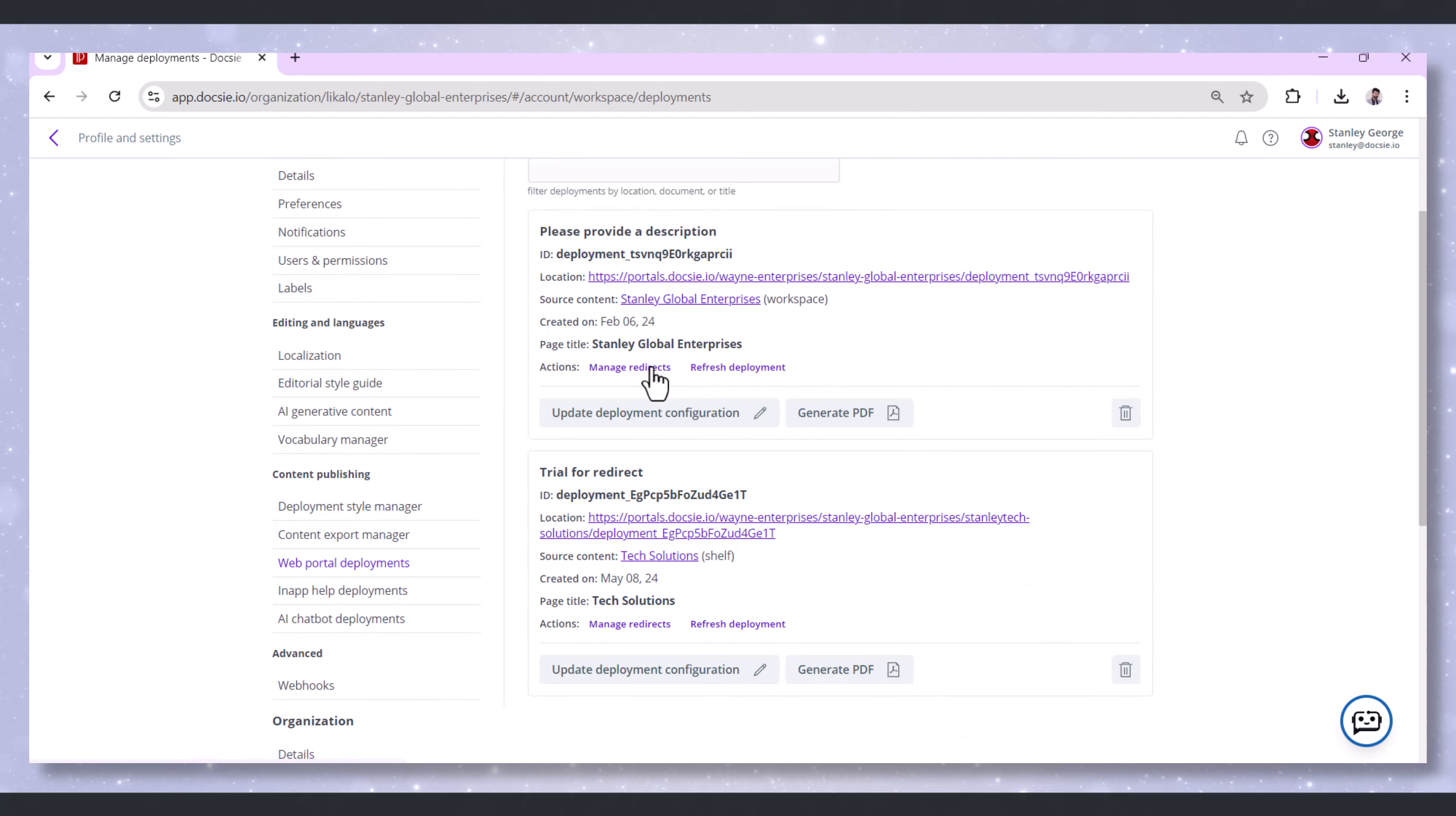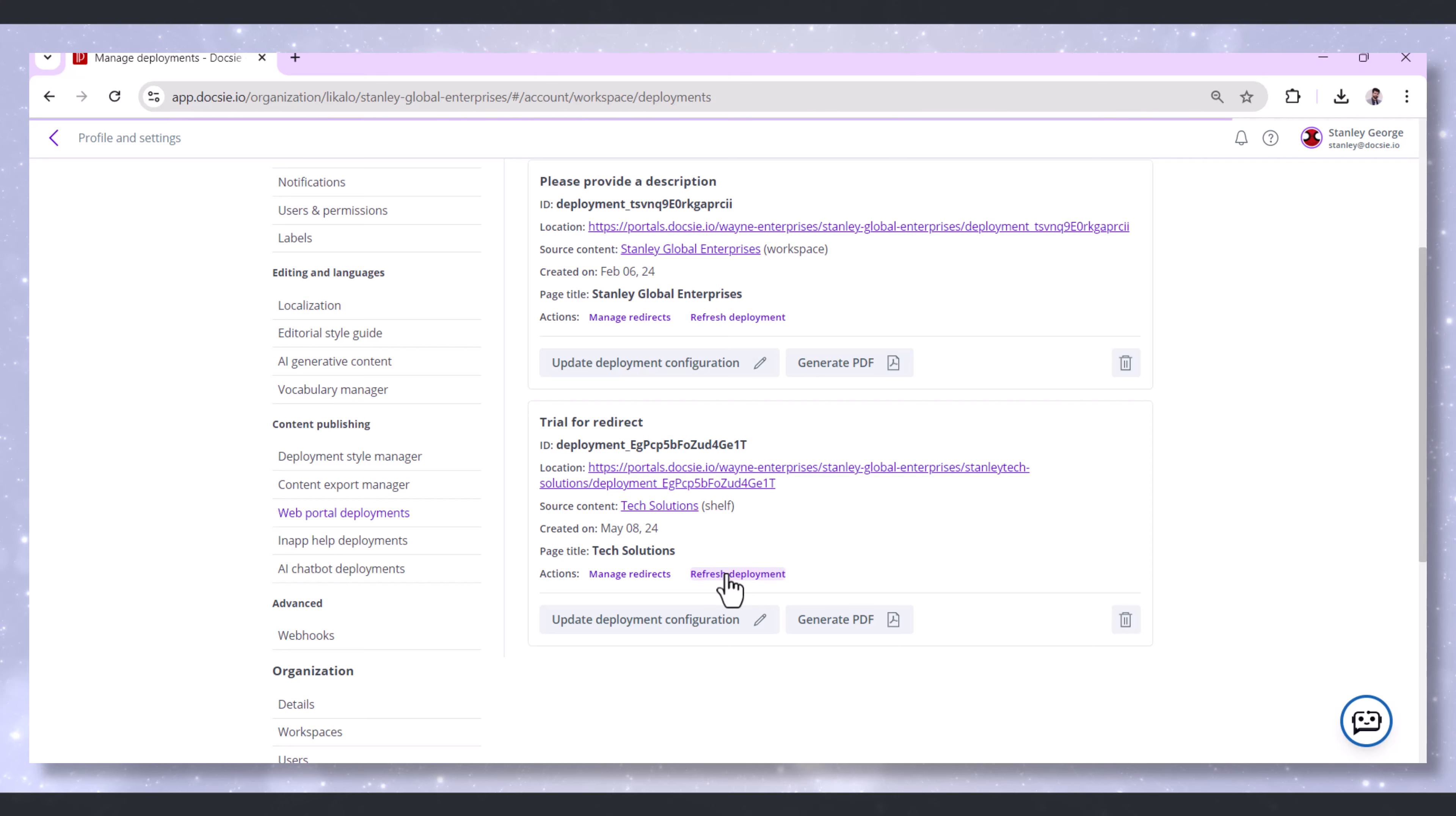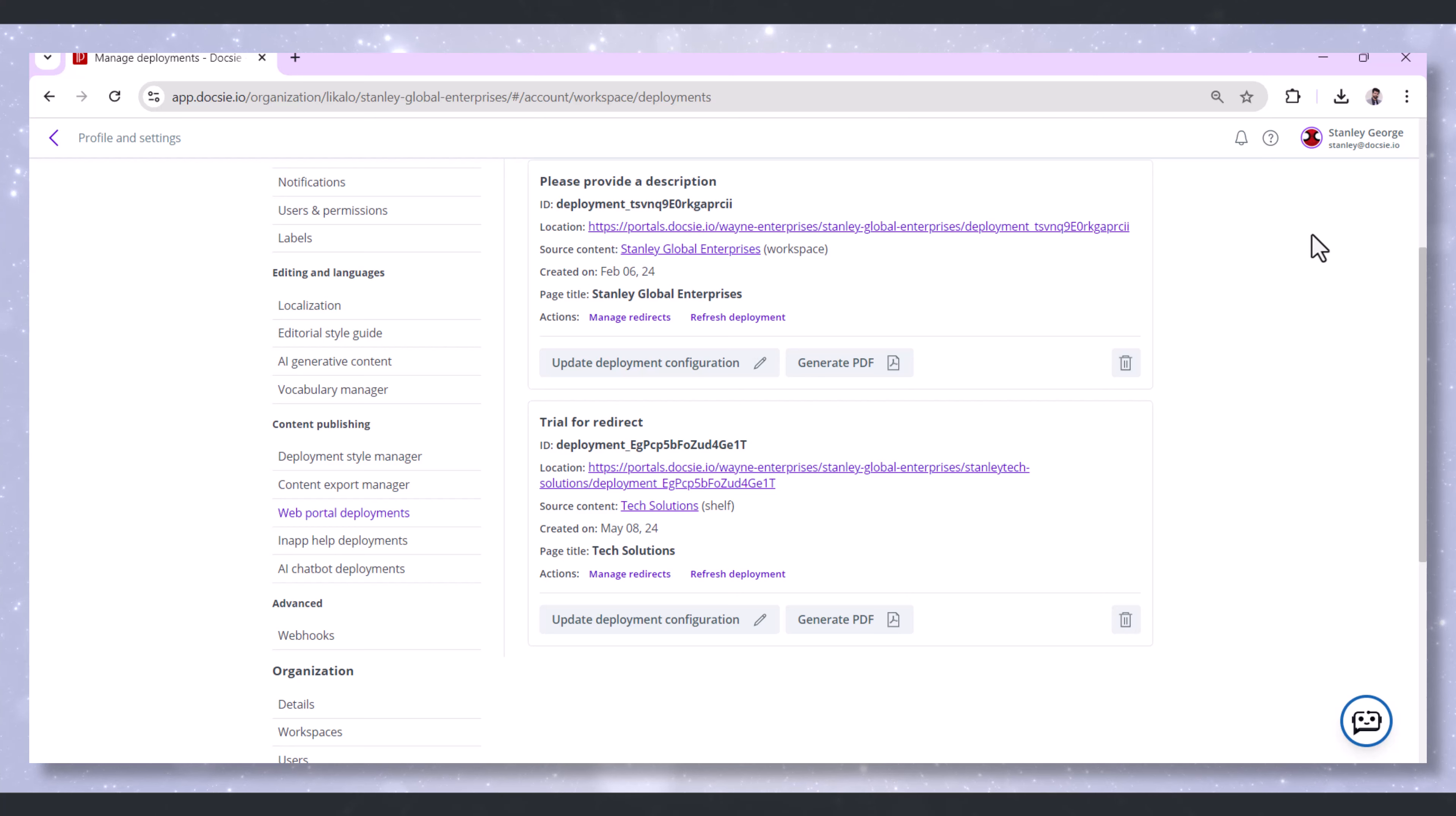Find your deployment and click Refresh Deployment. A pop-up will appear, letting you know that it might take up to 15 minutes for changes to propagate. That's how you refresh existing web portal deployments after updating your articles on the Docsie platform.